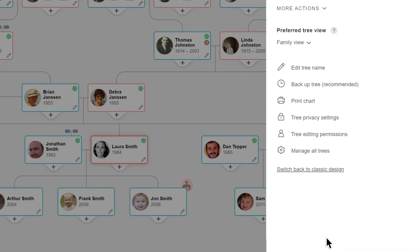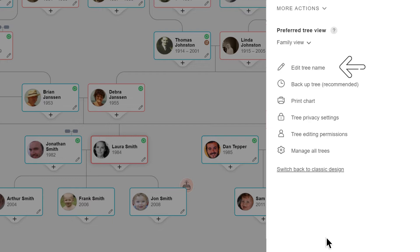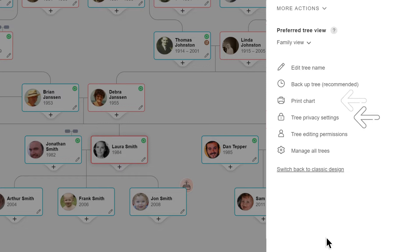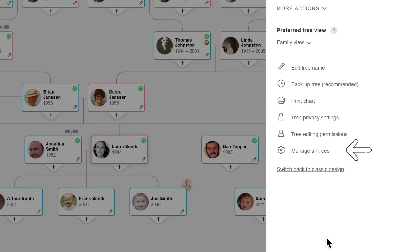Under more actions, you can access additional options, including selecting a preferred tree view, editing the tree name, backing up the tree, printing a chart of the tree, managing the tree privacy settings, managing the tree editing permissions, and managing all your trees.